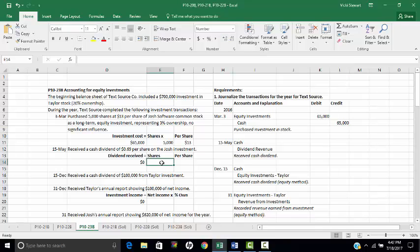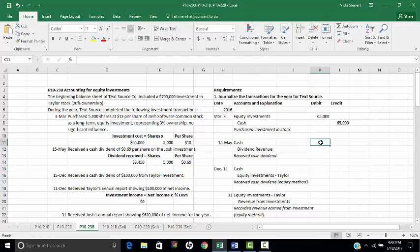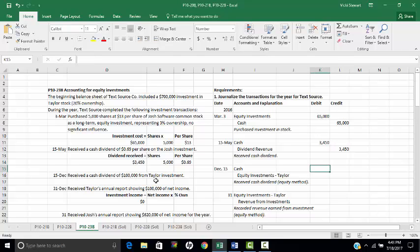The next information on May 15th states that we received a cash dividend of $0.69 per share on the Josh investment. With 5,000 shares at $0.69 per share, that is $3,450. We debit cash for $3,450, and since this is a trading investment, we credit dividend revenue for $3,450.